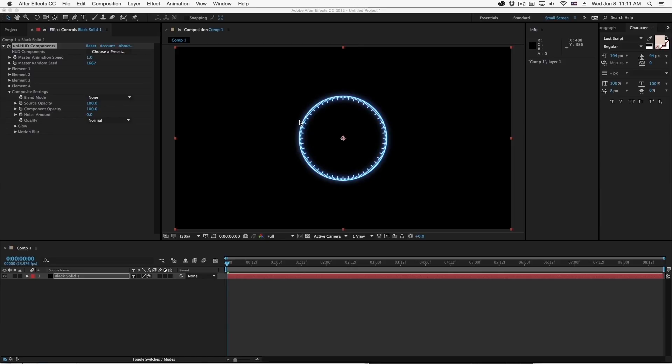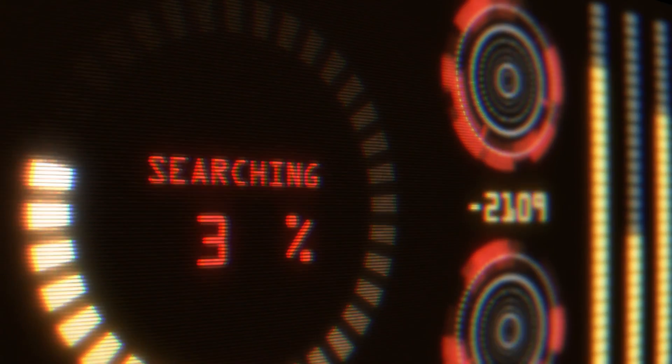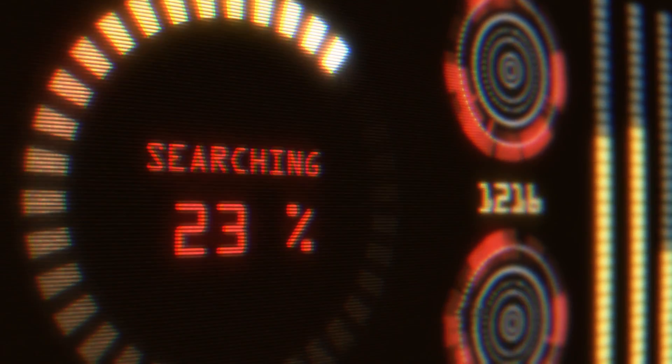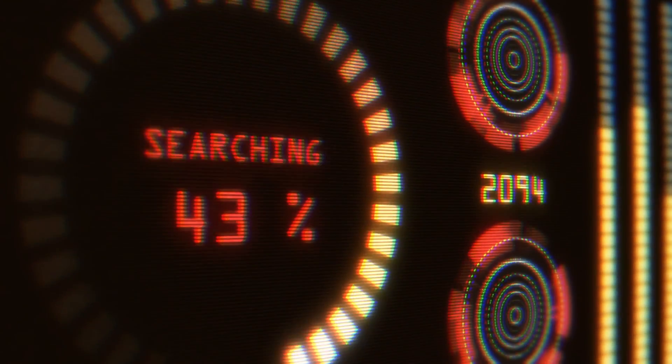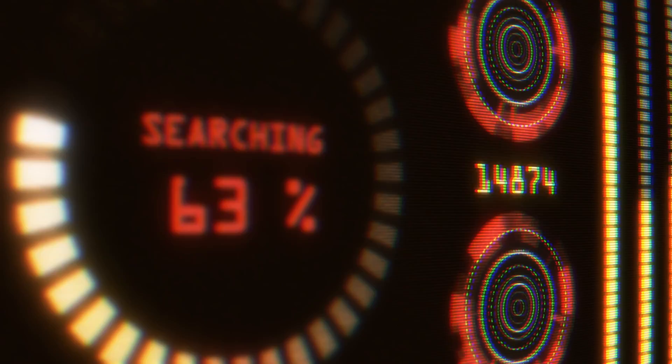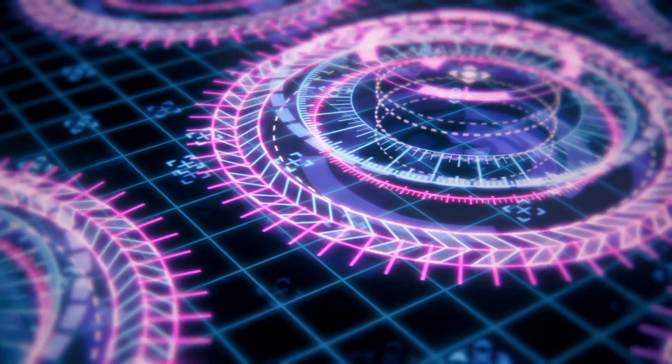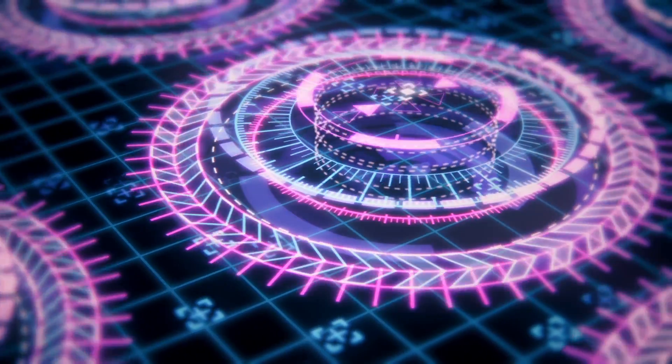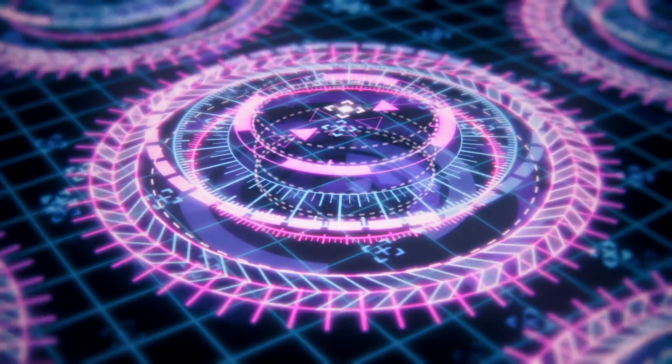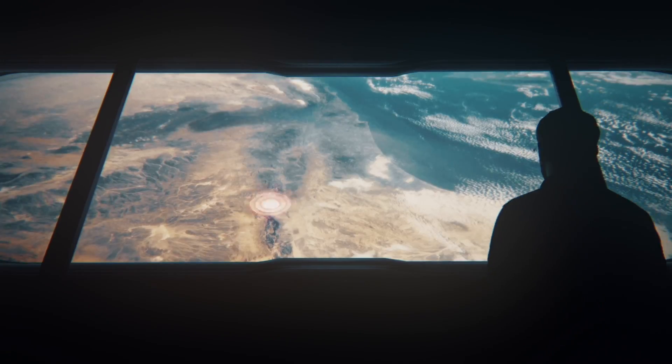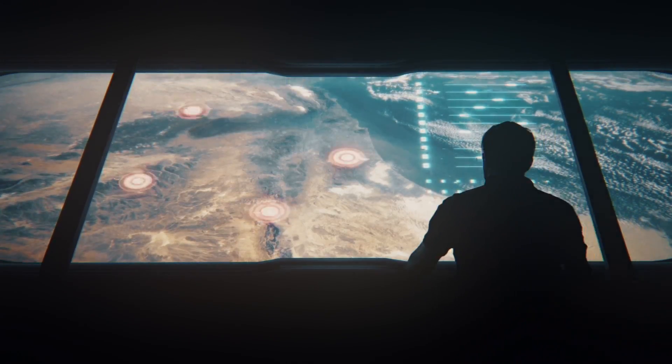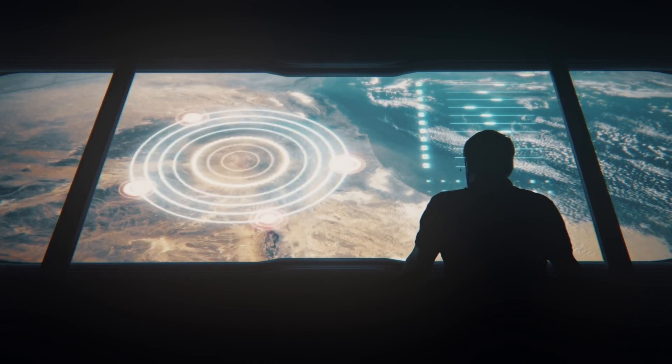Hi folks, Harry Frank from Red Giant here. In this tutorial I'd like to show you HUD components from Red Giant Universe. HUD components is a really fun and flexible design tool that allows you to design and animate HUD type designs in fantasy user interface elements right inside one plugin.